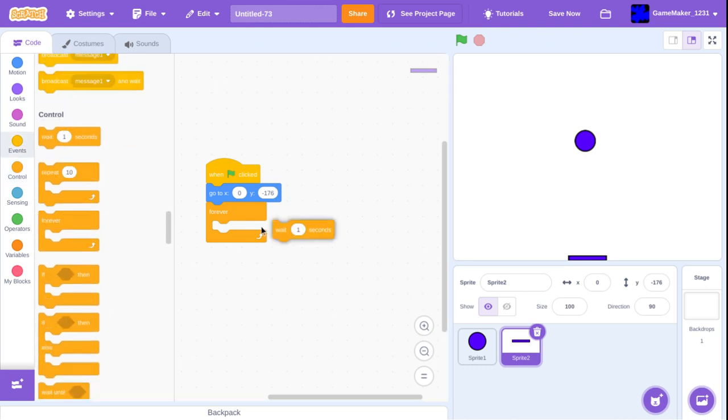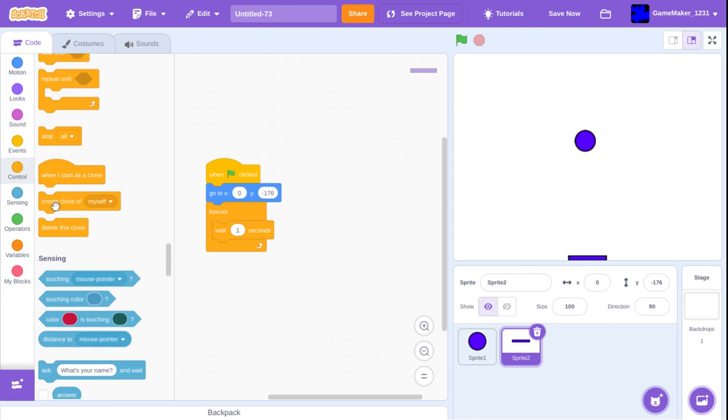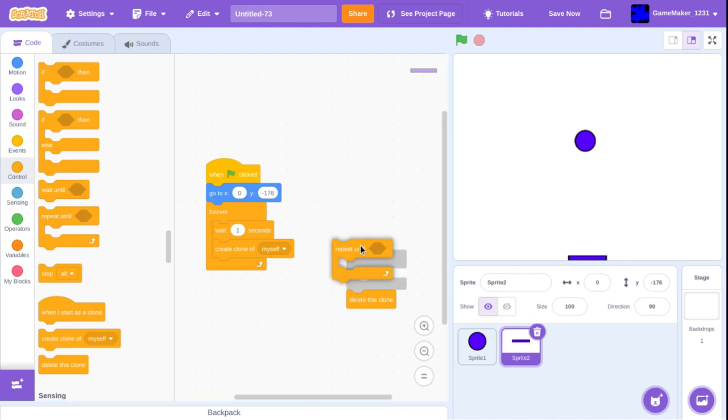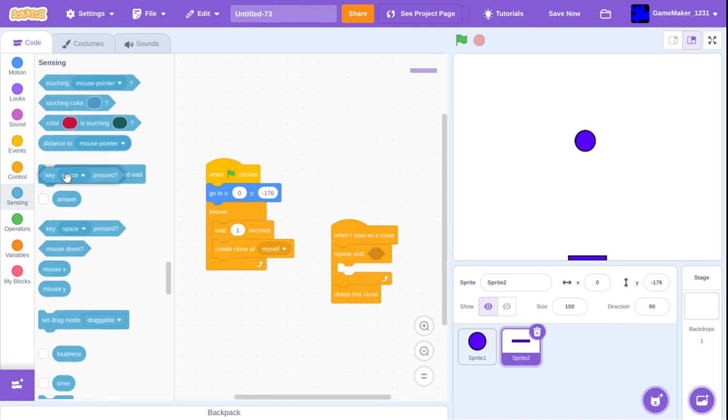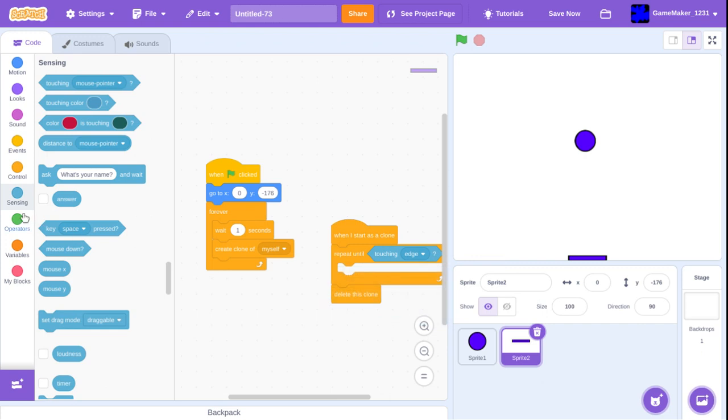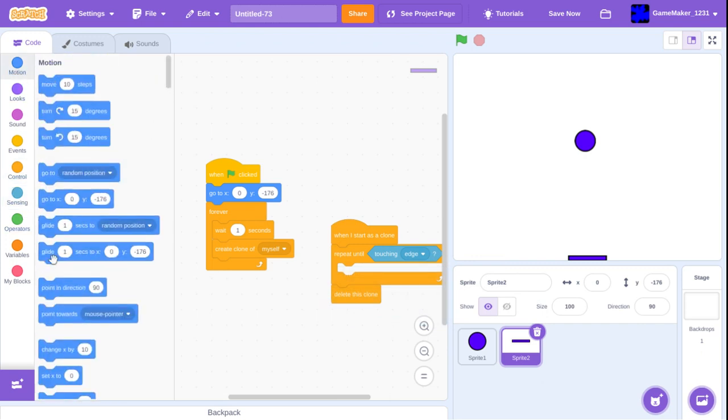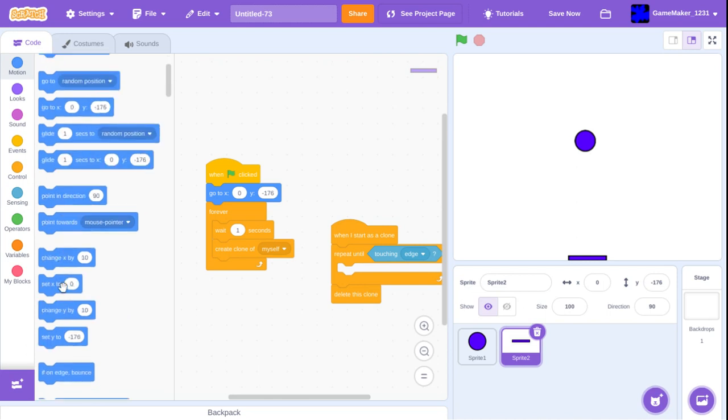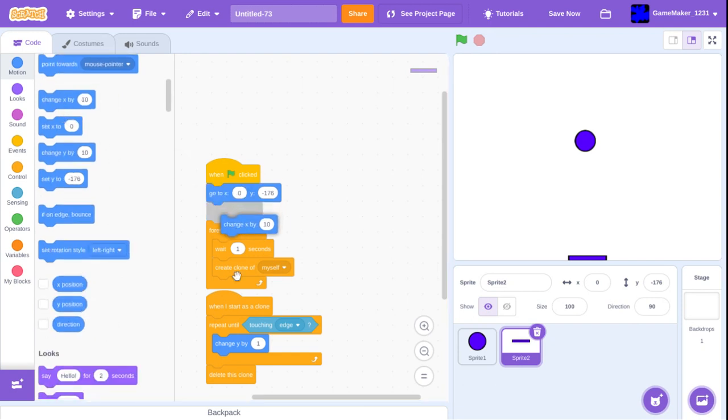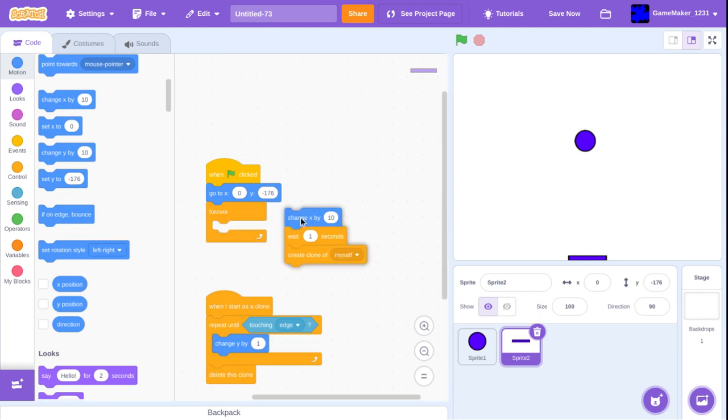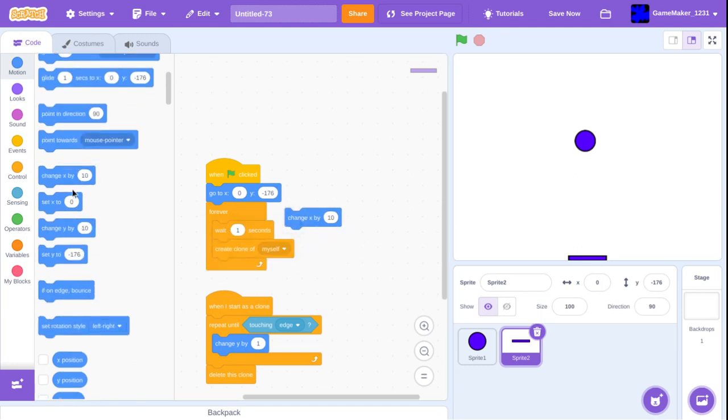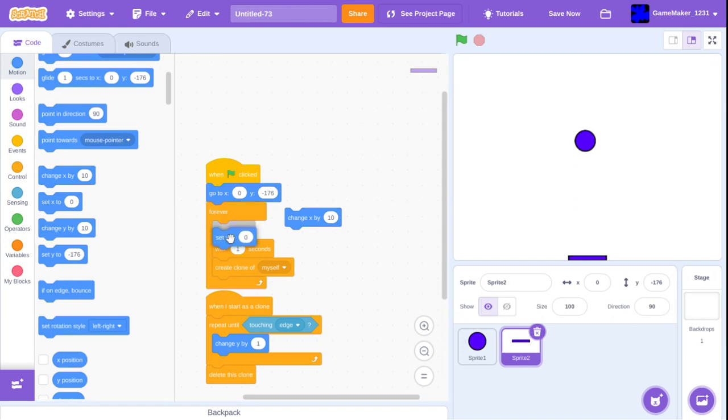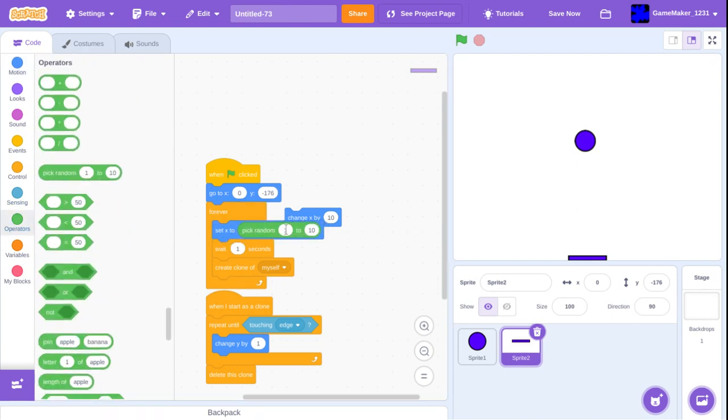Wait one second, I need to do this fast. Wait one second, create clone, delete this clone, repeat until... I start as a clone. Repeat until, dang, touching edge. Repeat until touching edge, move up 1. Okay, hopefully that is good. Give this time. Ooh, seven. Okay, not half bad. Now set x to negative 200 to 200, 0.5 for testing.